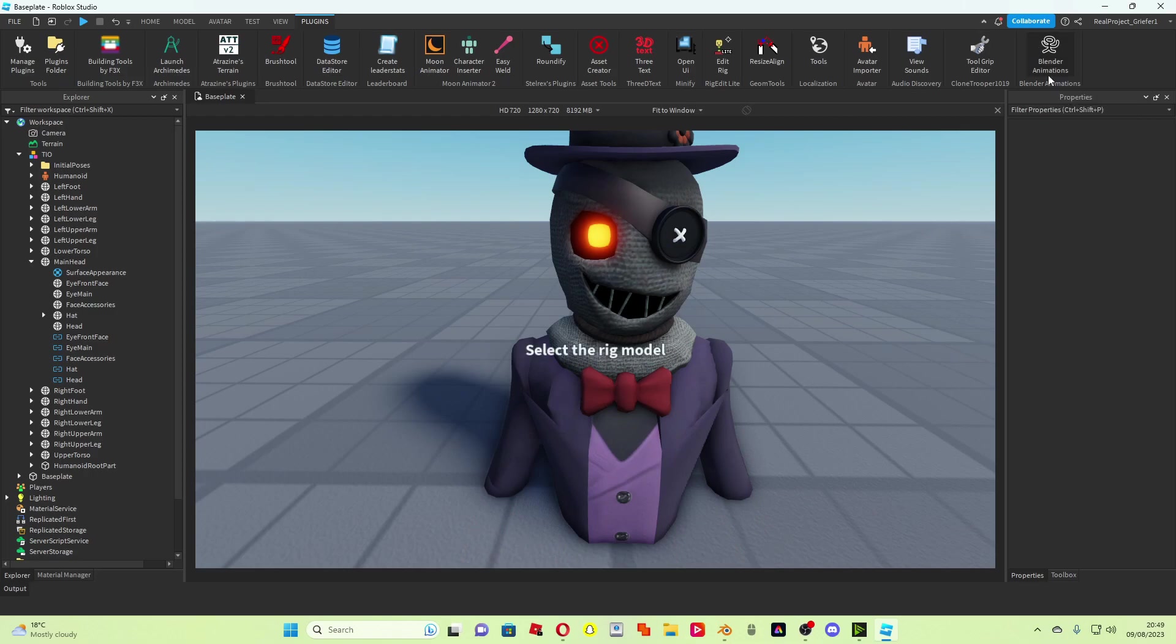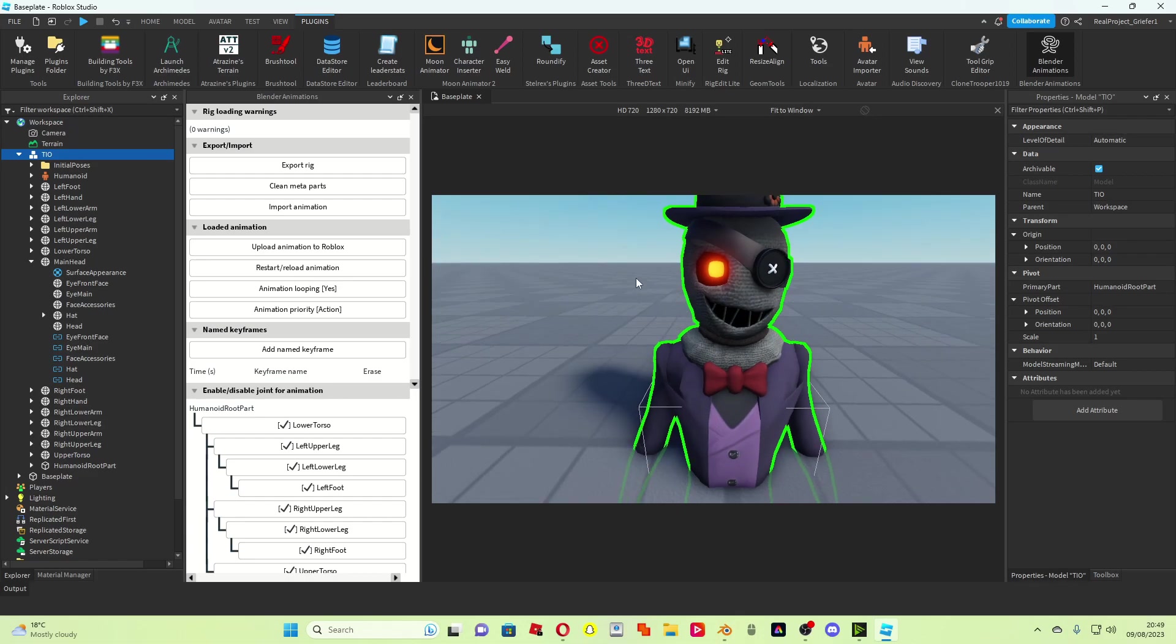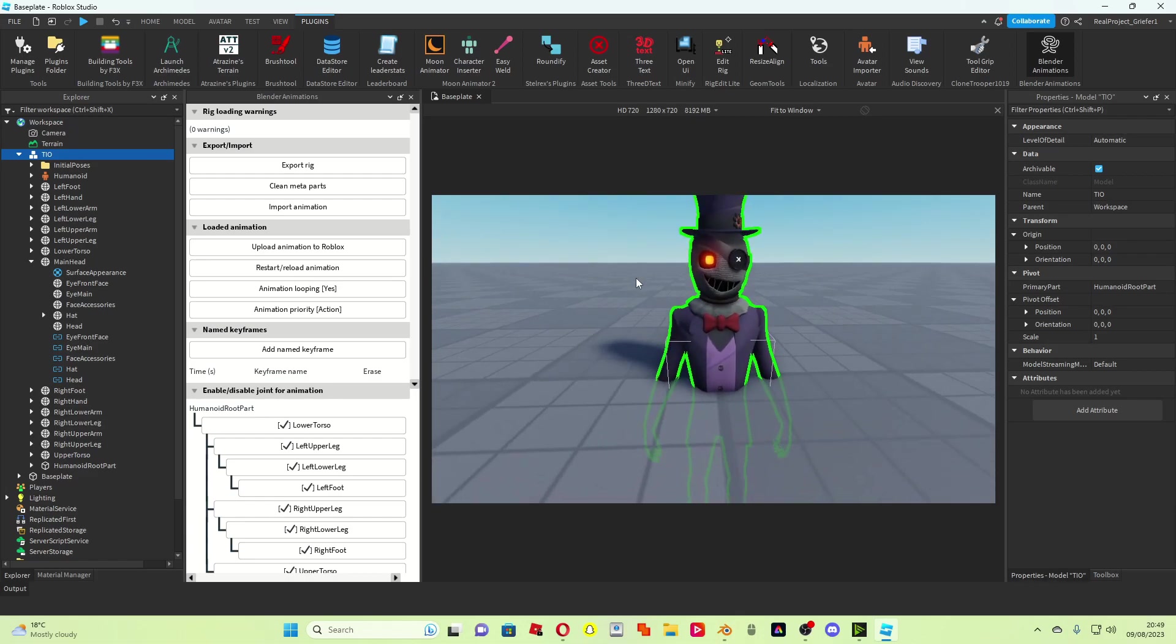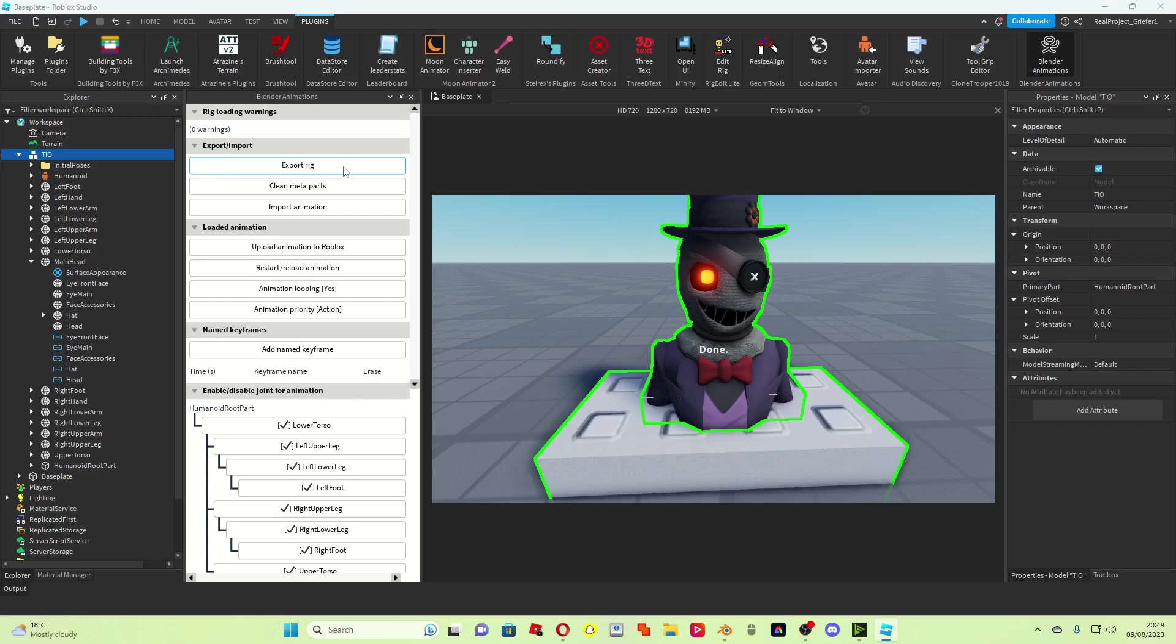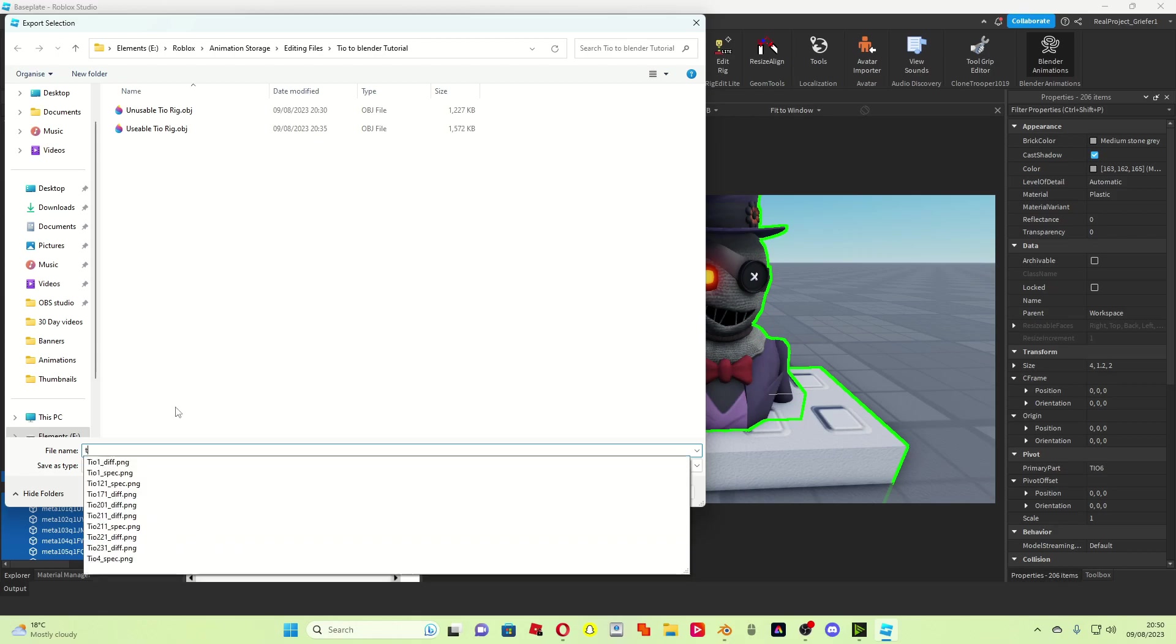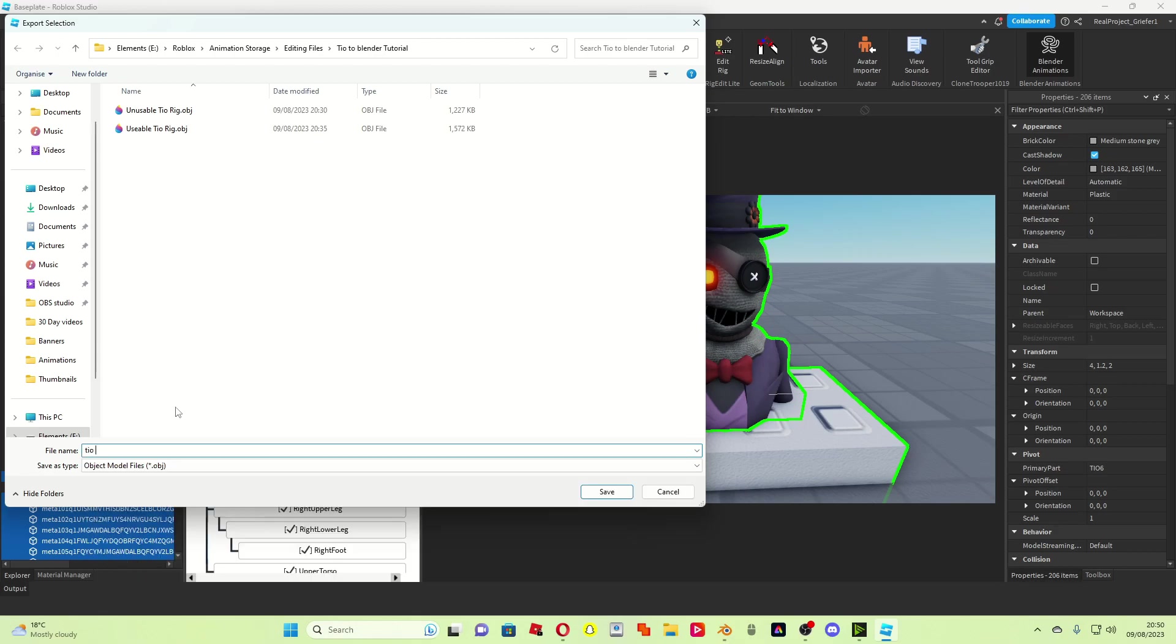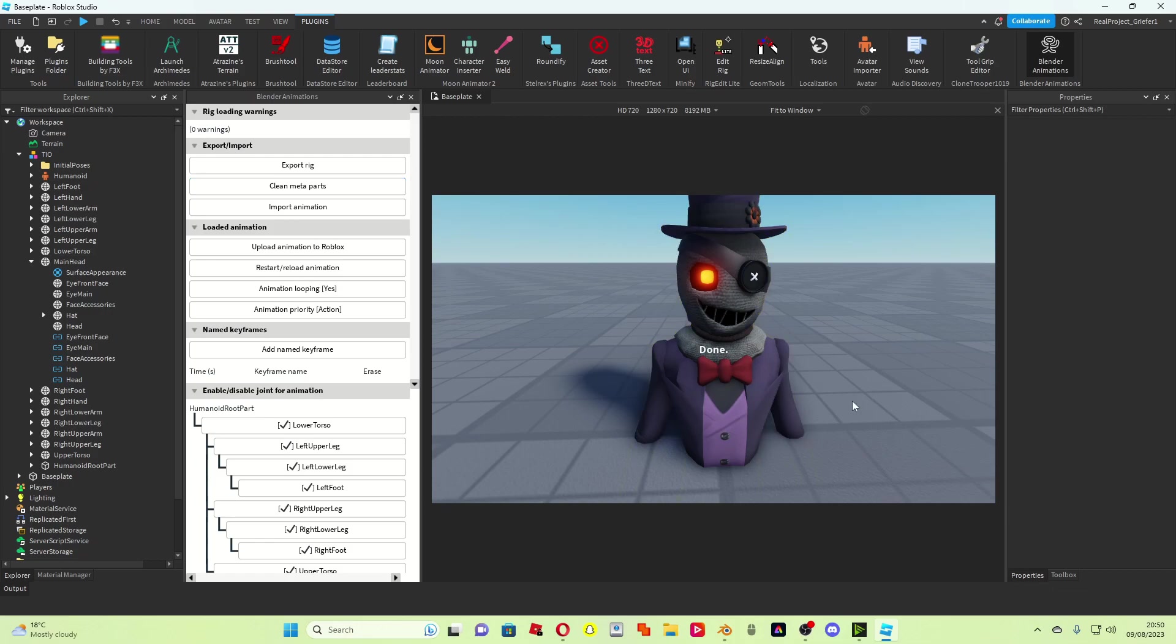You should be able to press this plugin here and then select Tio with no problems. If there is a problem, it'll tell you what it is and how to fix it. So all we simply need to do is press export rig here, and then we just save it as whatever we want, so I'll save it as Tio rig. There we go, we can now press clear meta parts.